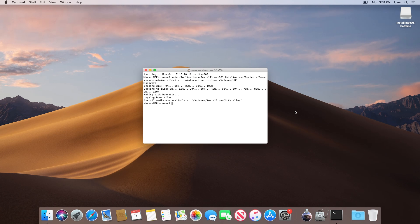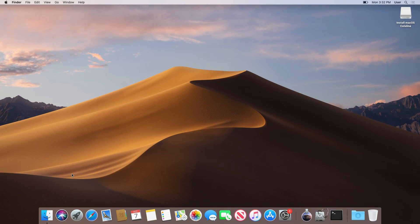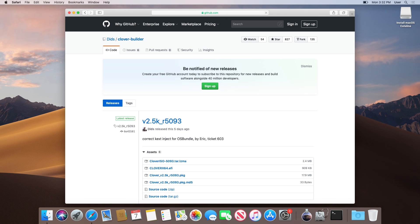Once this is done, we can then move on to installing the Clover bootloader. We now need to download and install the Clover bootloader to allow our USB installer to boot on our system. The download link is in the written guide.